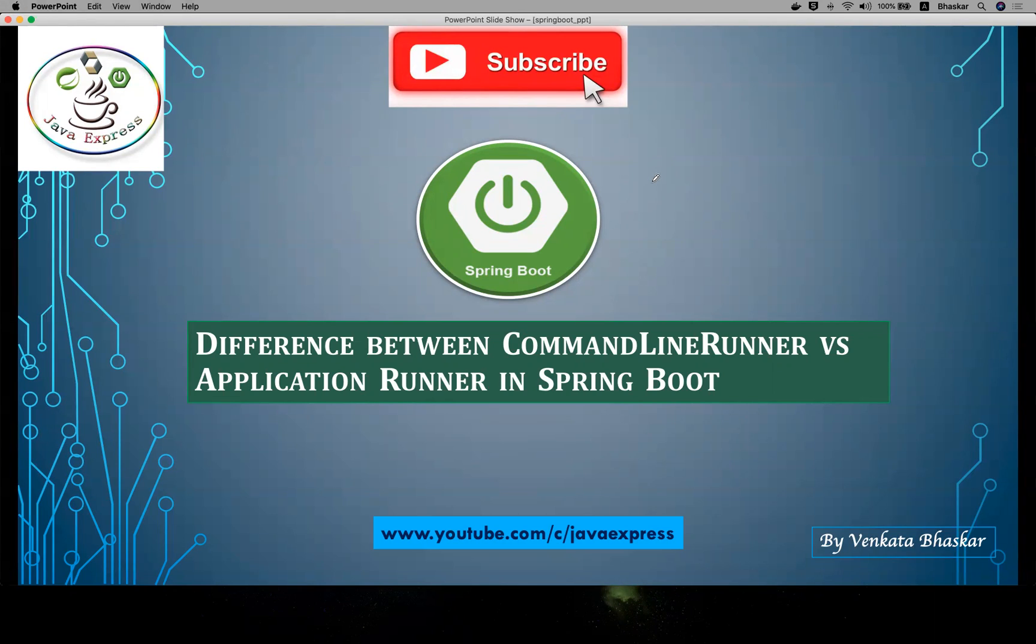I will give you a link in the below video section. Now you know CommandLineRunner if you want to execute a logic.